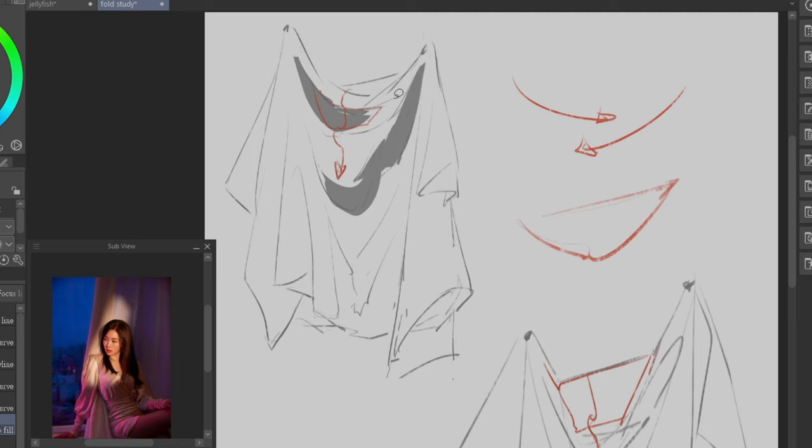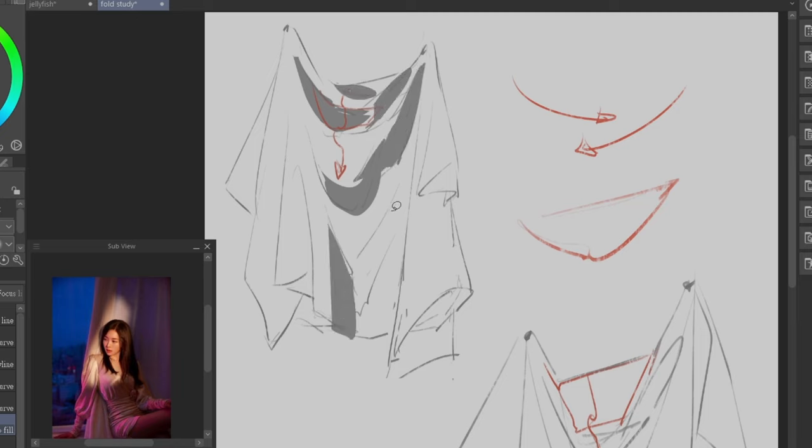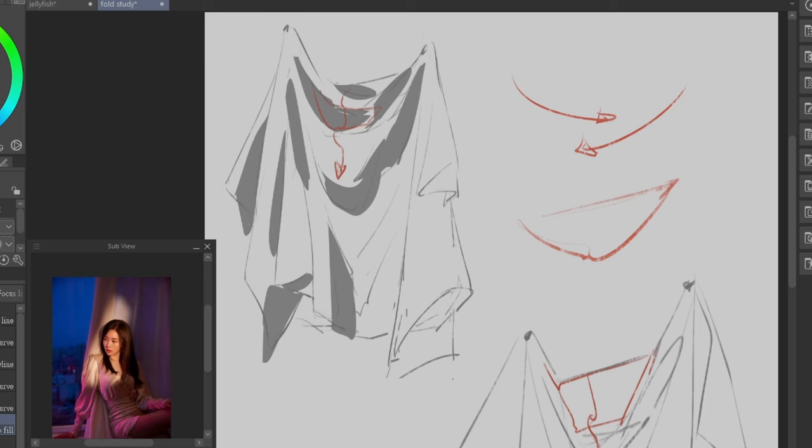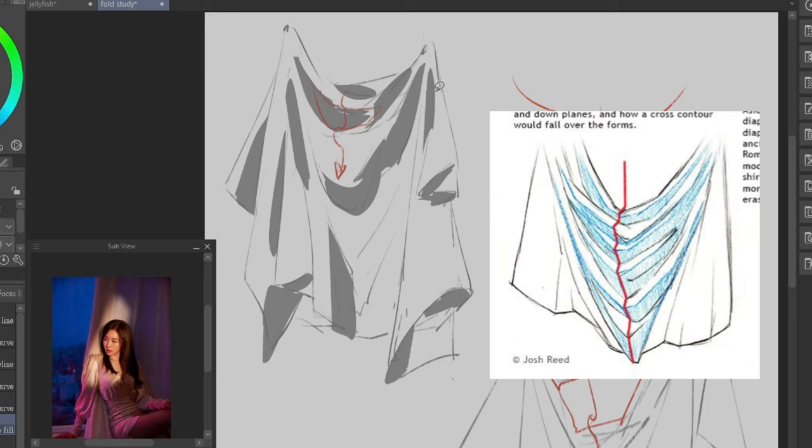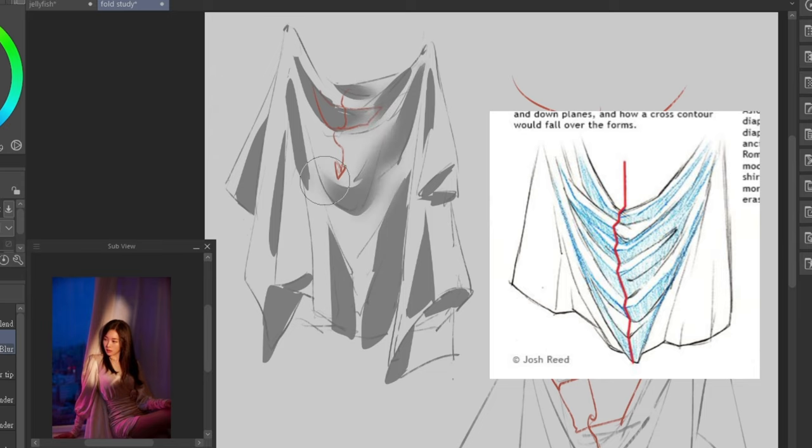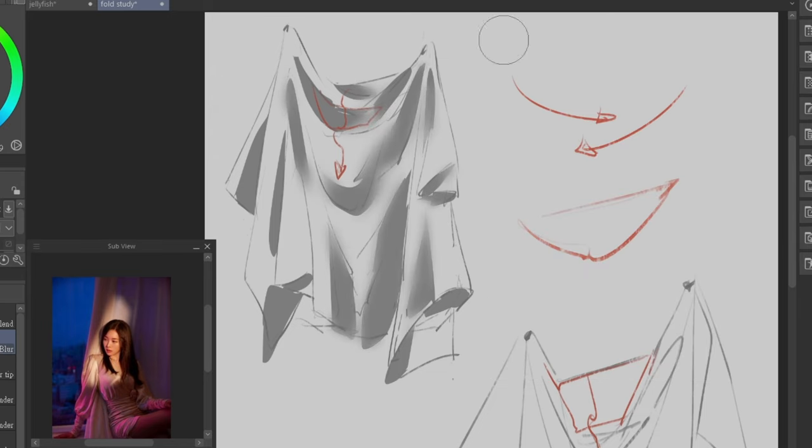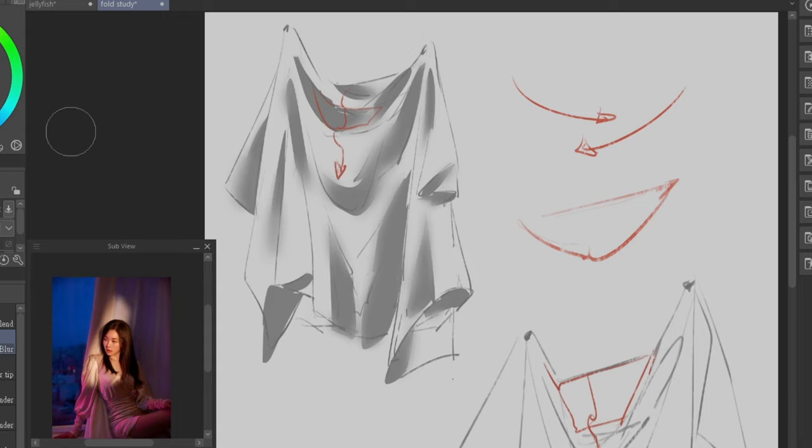When rendering, it's important to remember the folds are three-dimensional and are made up of different forms. Imagine them as different planes, where the light hits the upper planes and casts shadows on the bottom planes, which become more faded as they move away from the center.